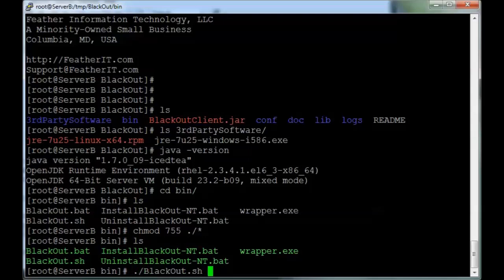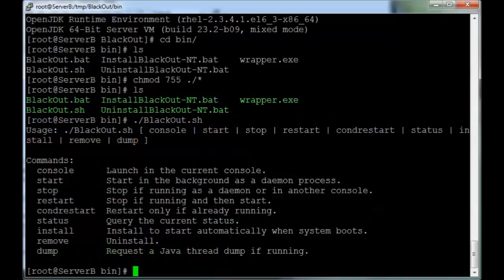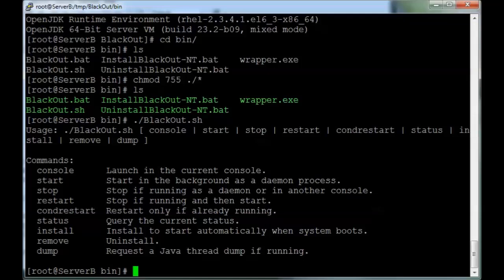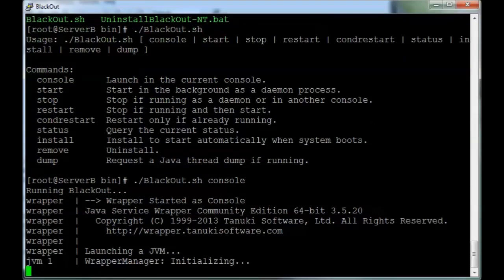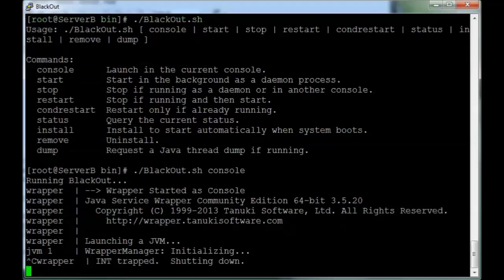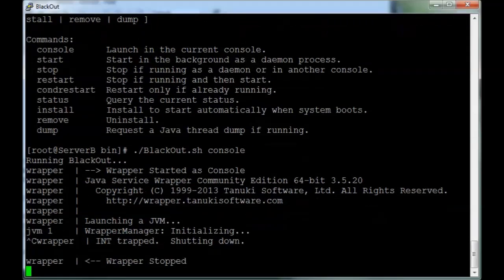Blackout.sh is the Linux command that you will need, and if you run it with no arguments, it will show you all the possible arguments you can use. First, we're going to test to make sure it actually does work in the foreground by running it with console, and this is the expected output. So Ctrl-C to quit that.